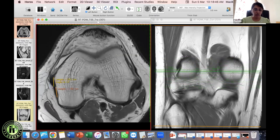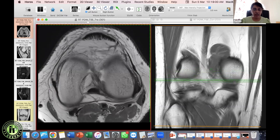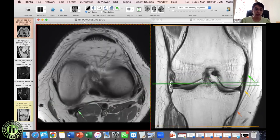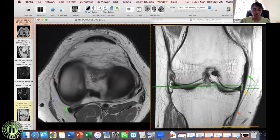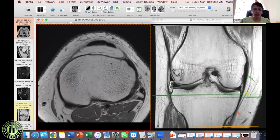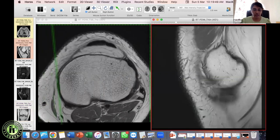Identifying the semimembranosus: the medial gastrocnemius and then the semimembranosus tendon are visible. Going inferiorly, about a centimeter above the joint line, a small black structure separates from the semimembranosus — this is the capsular arm, going toward the capsule. As you go inferiorly the main tendon and capsular arm are both visible. The anterior and direct arms are not well differentiated on MRI, as previously mentioned, but let's try to identify what we can.